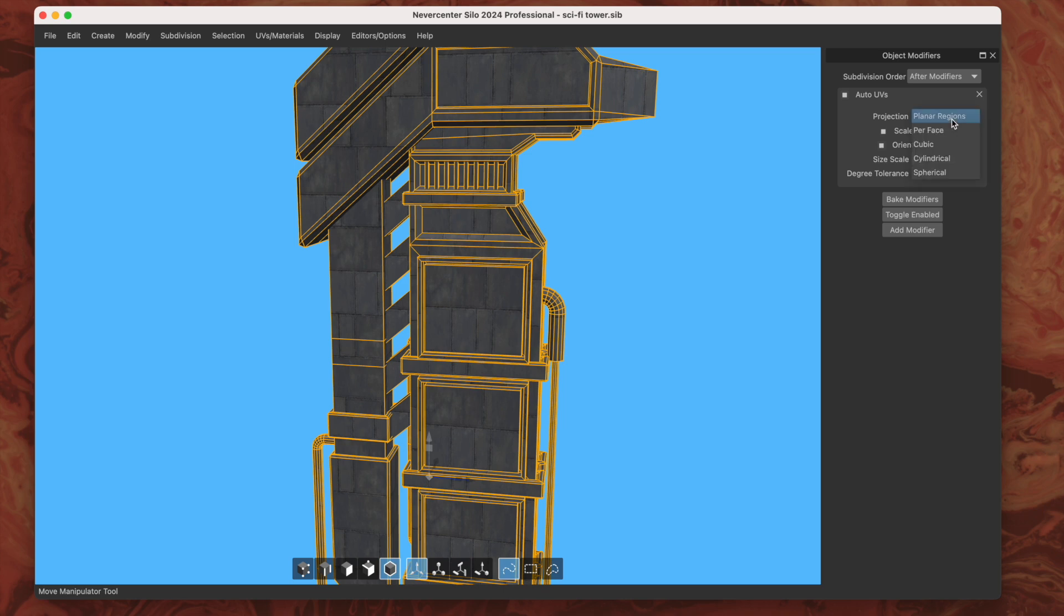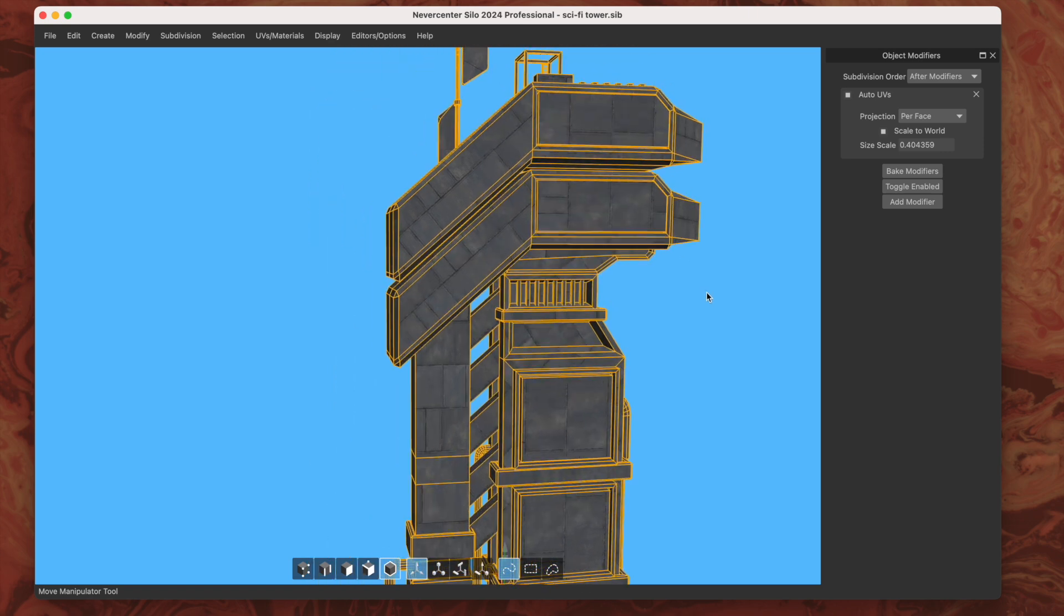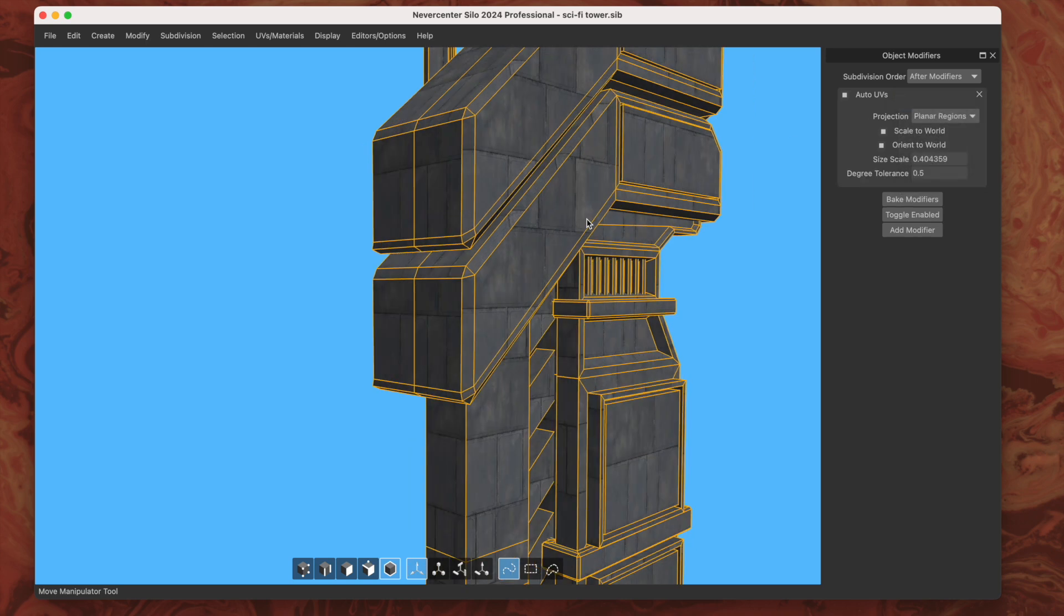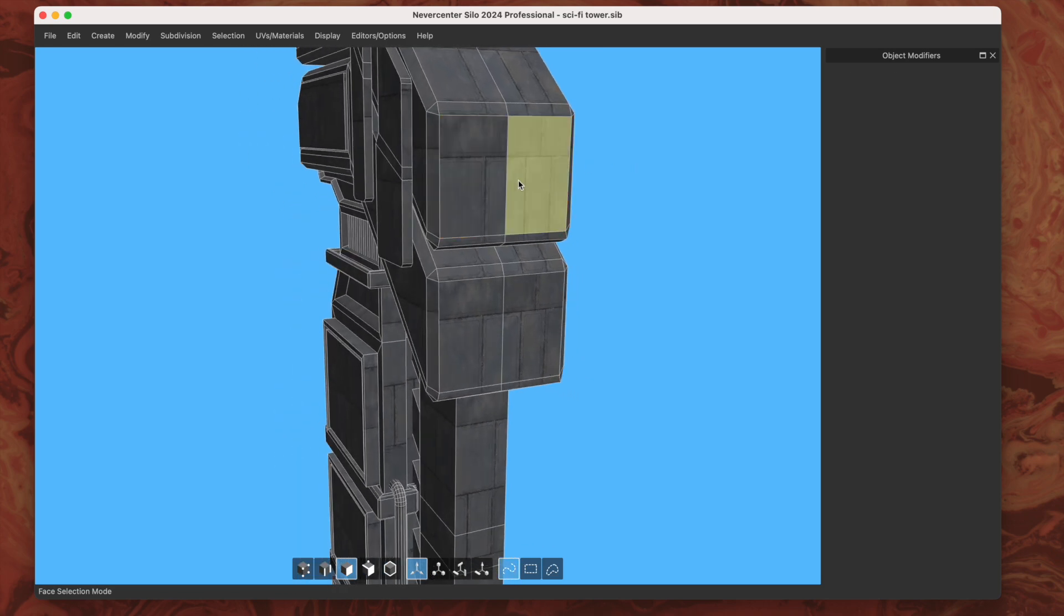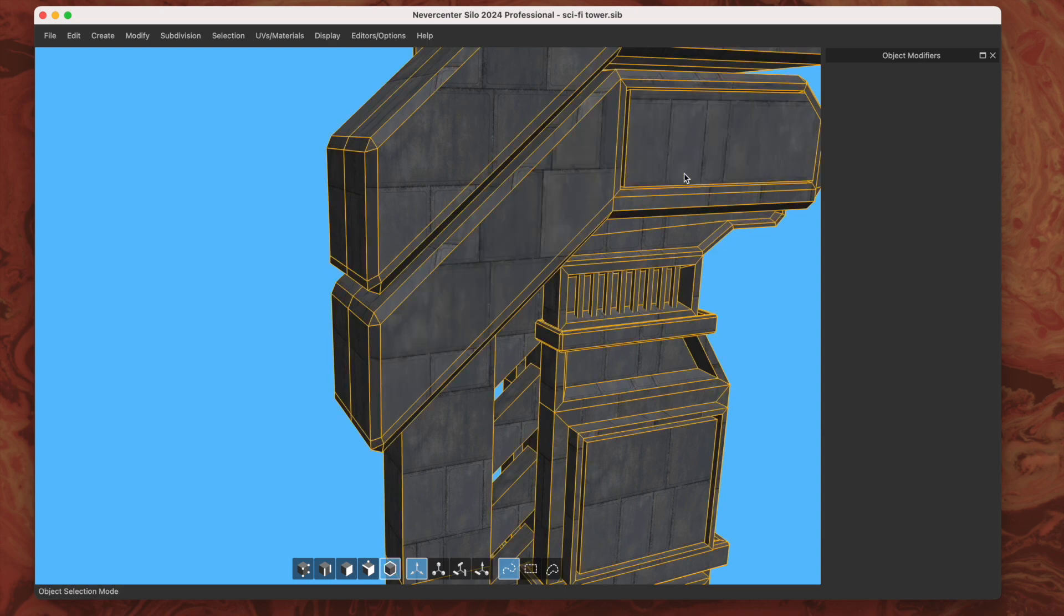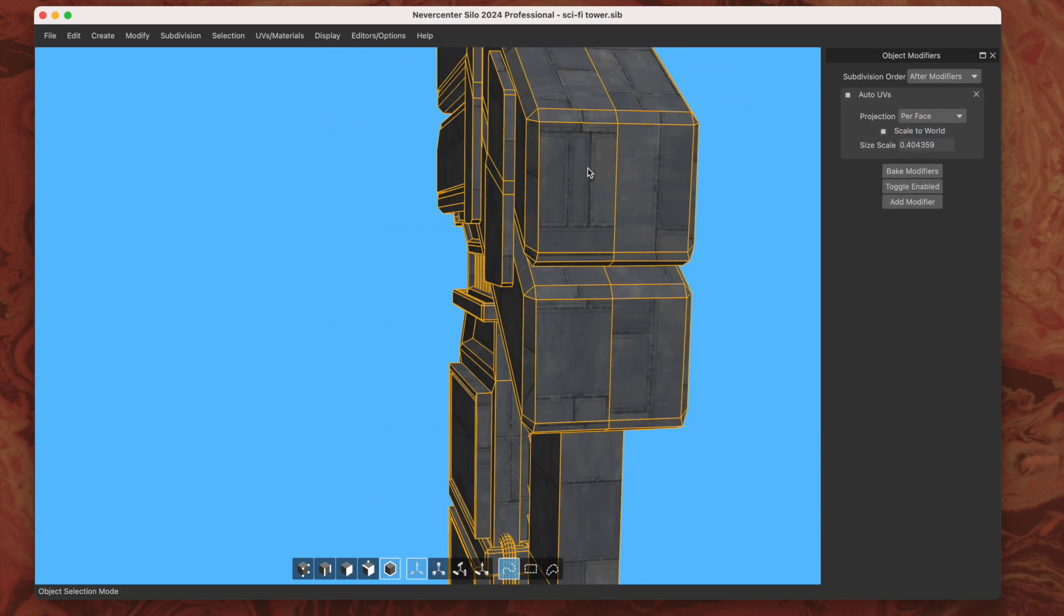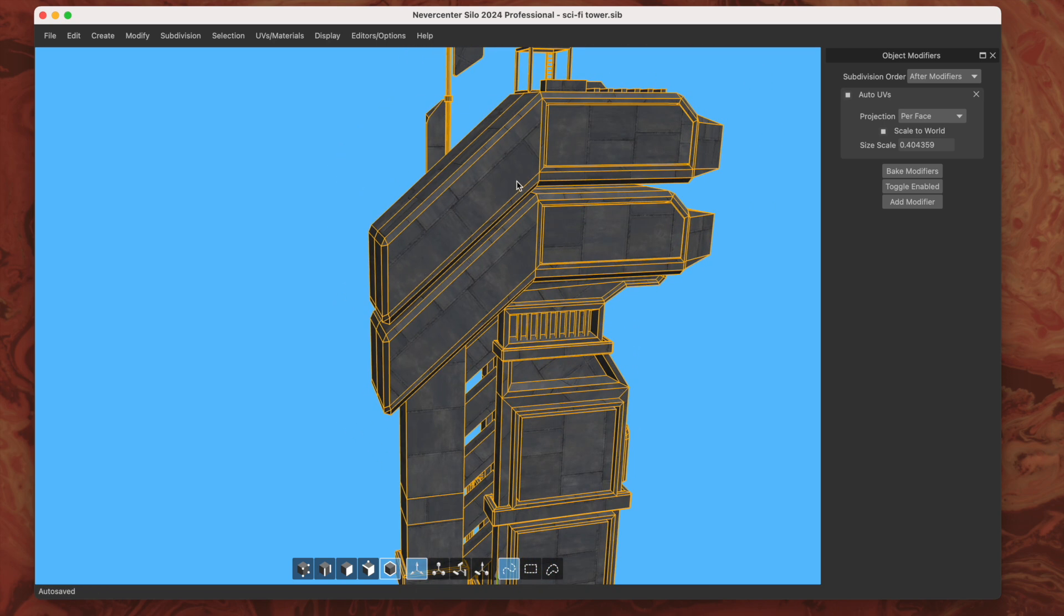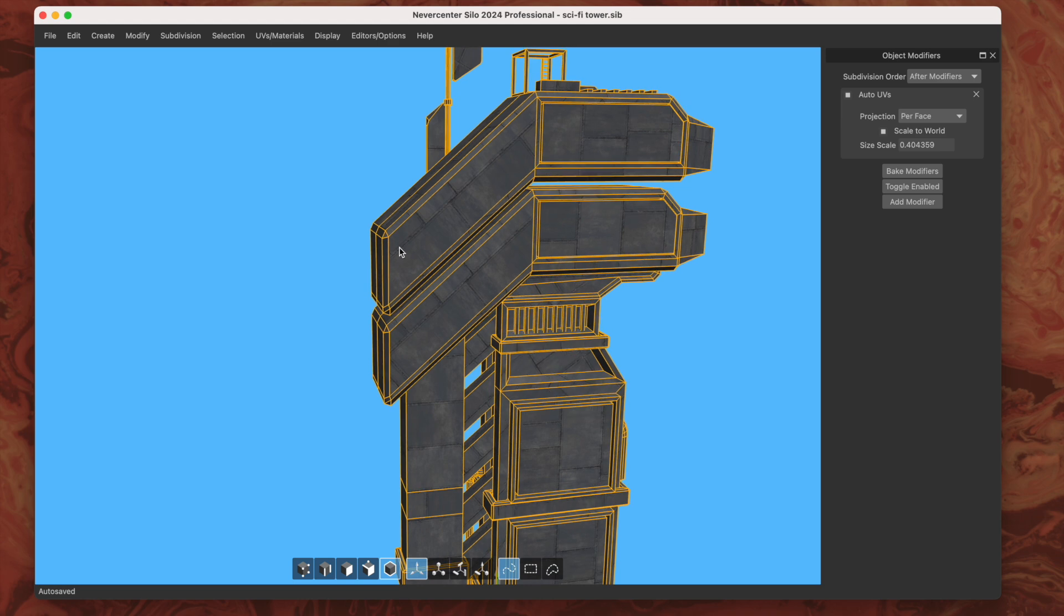But this planar regions one works great. Per face just treats each face totally individually. The planar regions one, if two polygons are coplanar then it will group them together and the texture will go seamlessly across those. But when we've got it on the per face method, it just does it per face, and you can see often it'll align it with whatever edge it chooses first in each face, so they can end up being oriented all different ways.